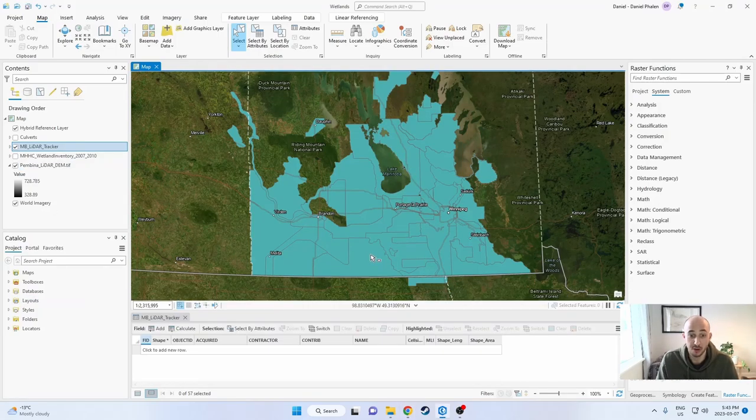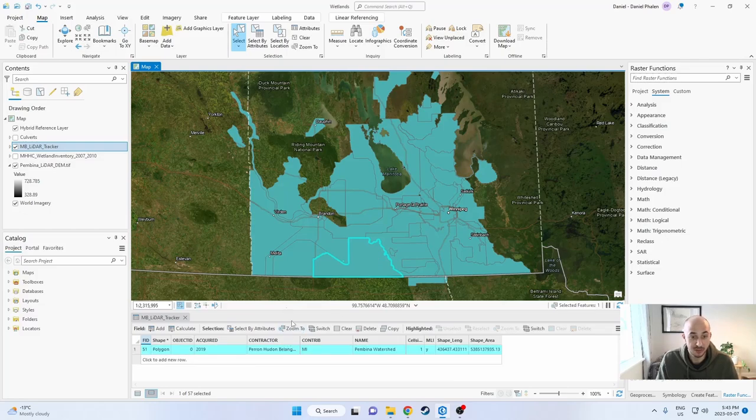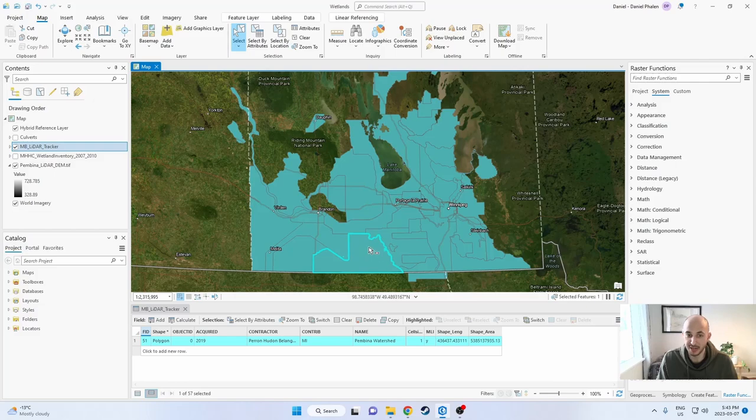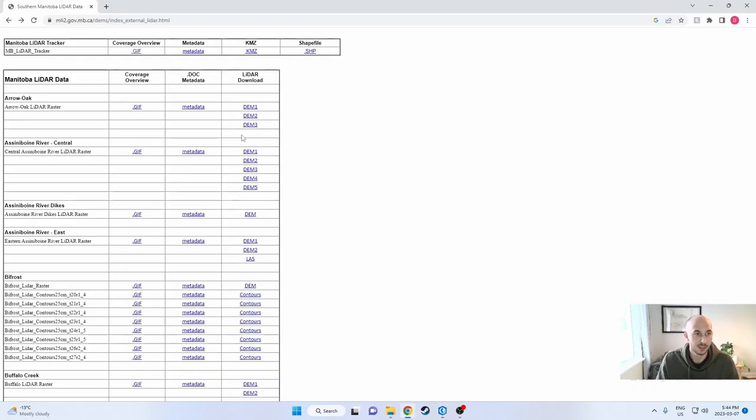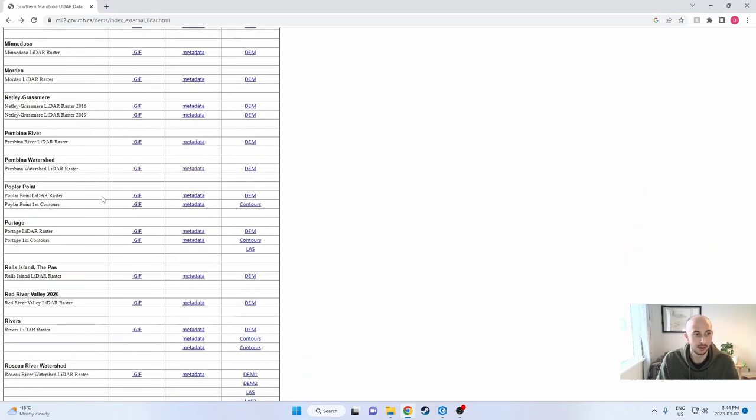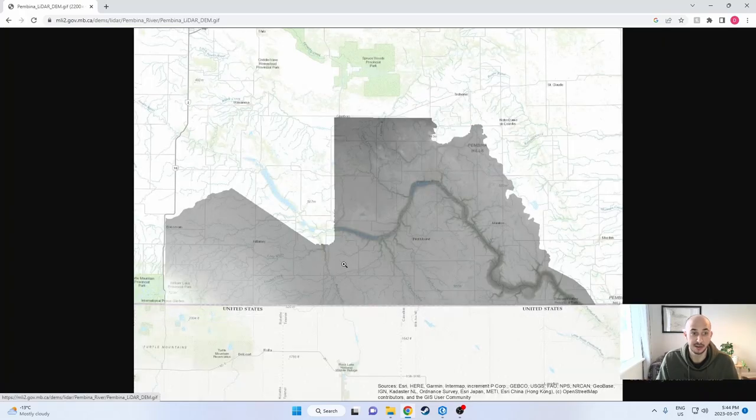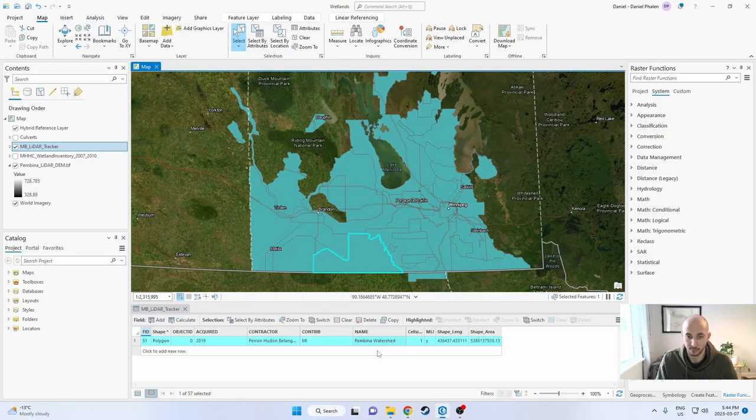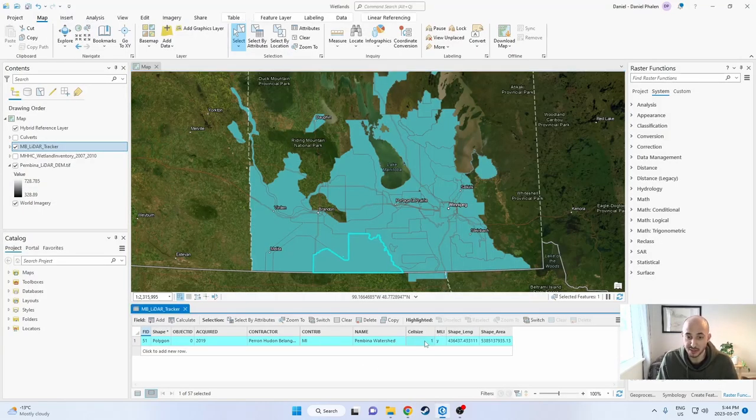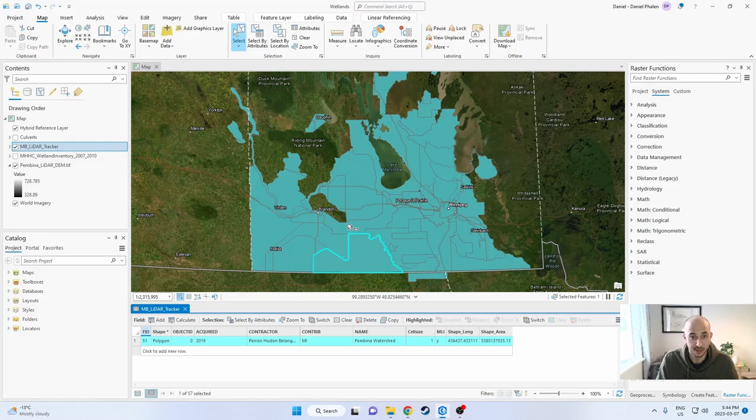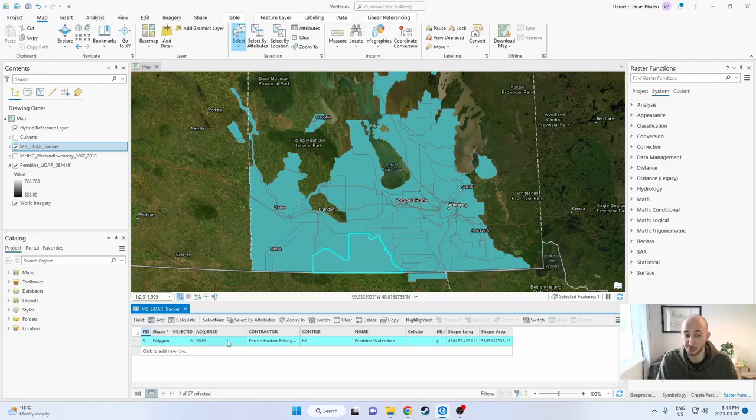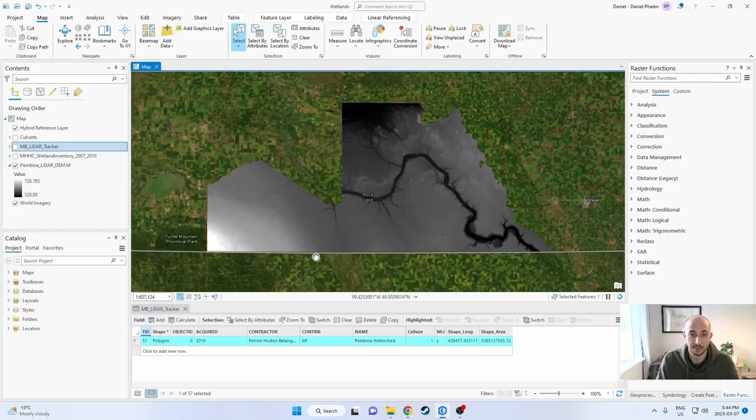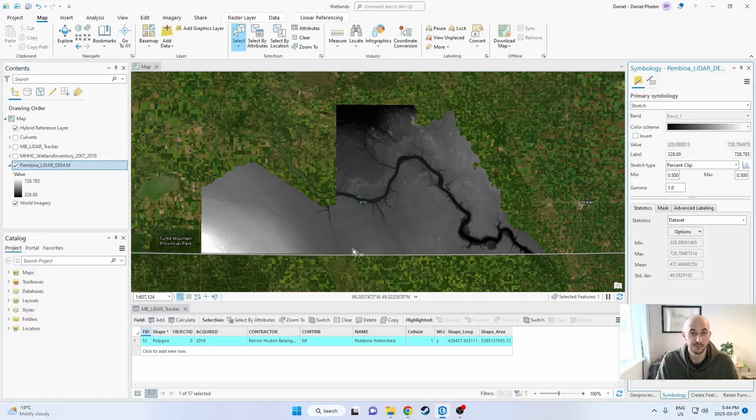If you click on one of the polygons, it'll give you data about the LiDAR for that area. This one right here that I'm looking at is the Pembina Watershed LiDAR. If I scroll down to Pembina Watershed, I will find the Pembina Watershed LiDAR raster. I can look at a gif of it and the coverage and download it right here. Going back to the attributes, it'll also give me the cell size. This is a one meter cell size. Most in Manitoba have one meter, which is good to know. Some have less, some have more. This was acquired in 2019 so it is pretty recent.